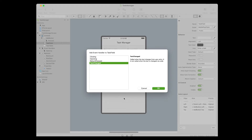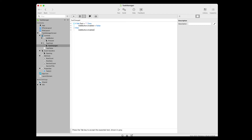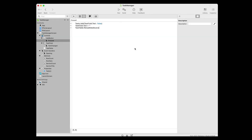Add the following code to the Text Changed event. The code checks the text property of the task field to see if it's blank. Me, in this case, refers to the task field since this event is part of that control. If the text property is blank, the Add Button's Enabled property is set to false. If it's not blank, it's set to true. Since the Add button clears the task field, you need to add a line of code to its Pressed event to disable it after the user presses it. In the navigator, click on the Task Manager Screen to select it. In the layout editor, double click on the Add Button to go to its Pressed event handler. In the Pressed event, add the following line of code to disable the Add button.